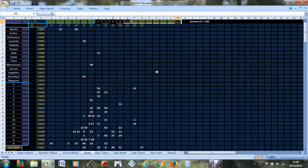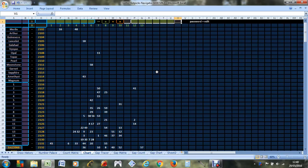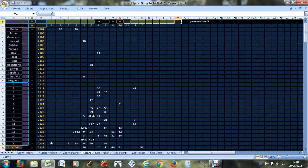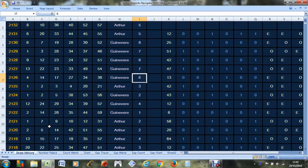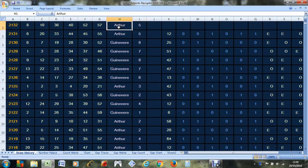Hello, let's predict some lotto numbers for the next draw, which is draw 2133. The most recent draw was 2132, and as you can see, it was machine Arthur, set of balls number five.